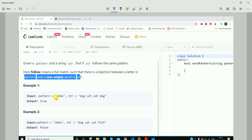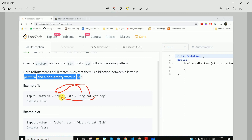If we look in the opposite direction, from the string to the pattern: 'dog' means 'a', 'cat' is represented by 'b', again 'cat' is mapped to 'b', and 'dog' is again mapped to 'a'. There is no contradiction anywhere, so we return true.